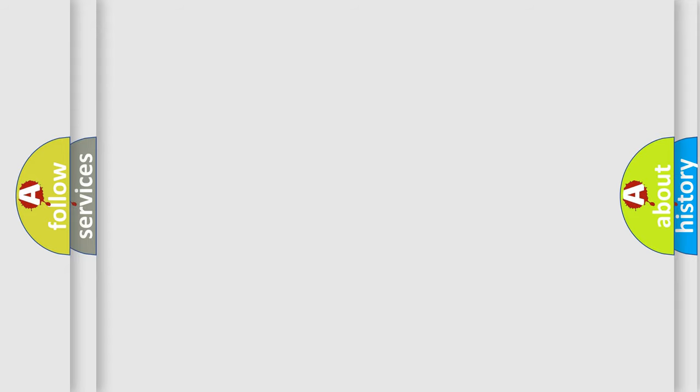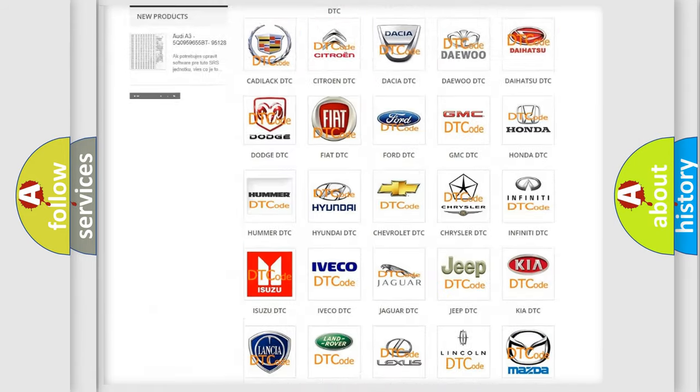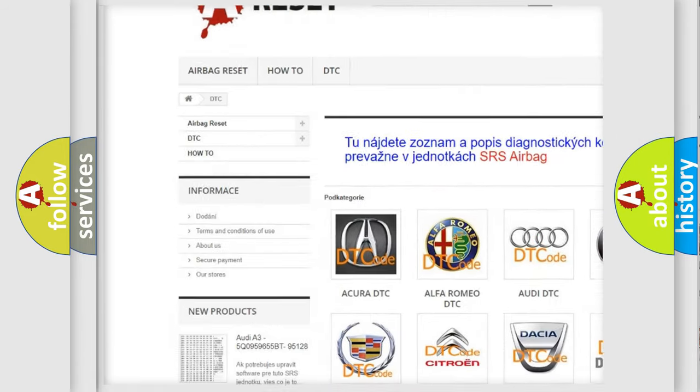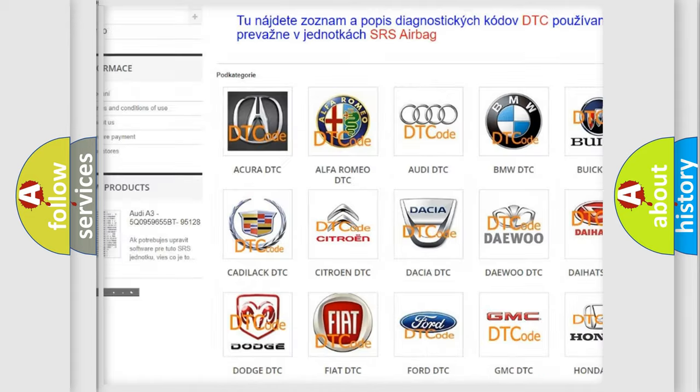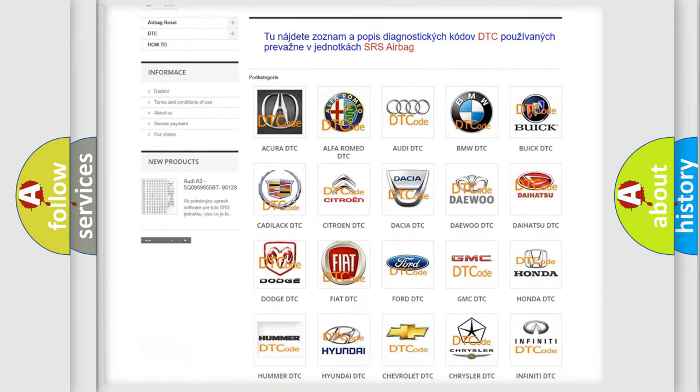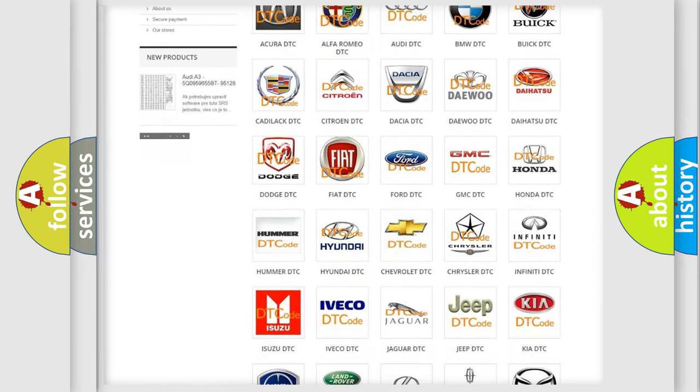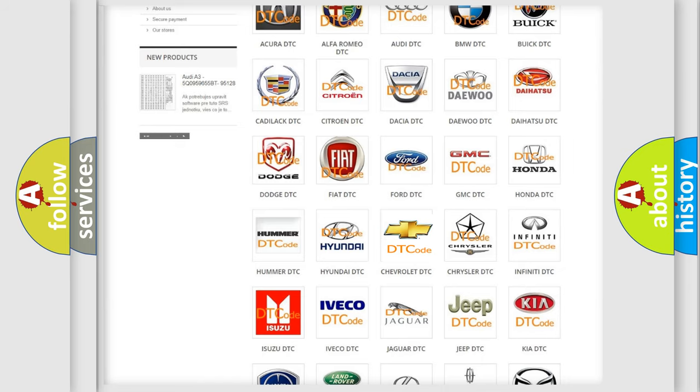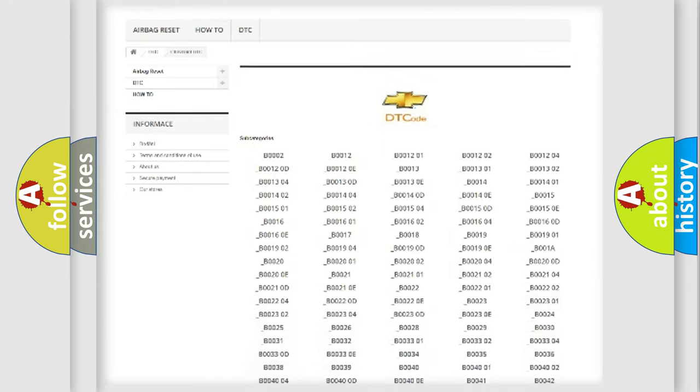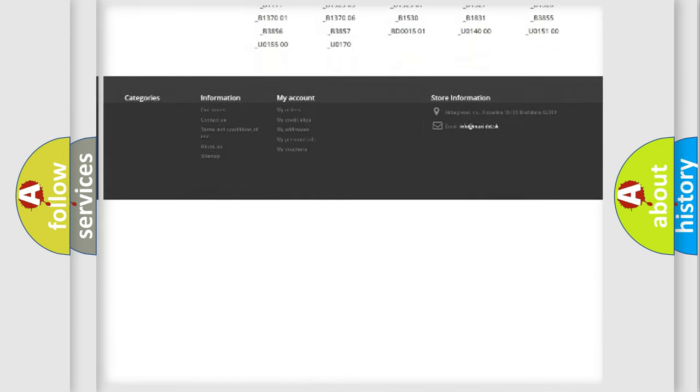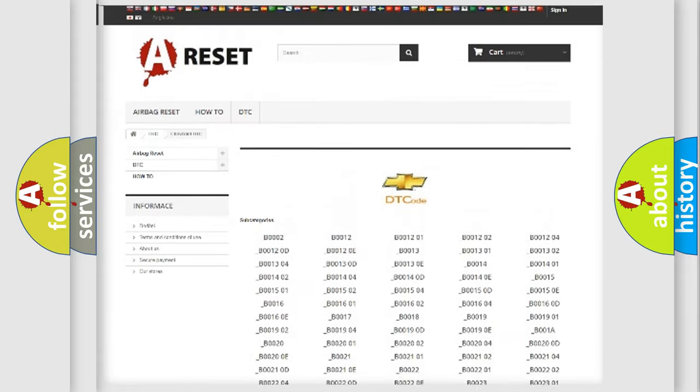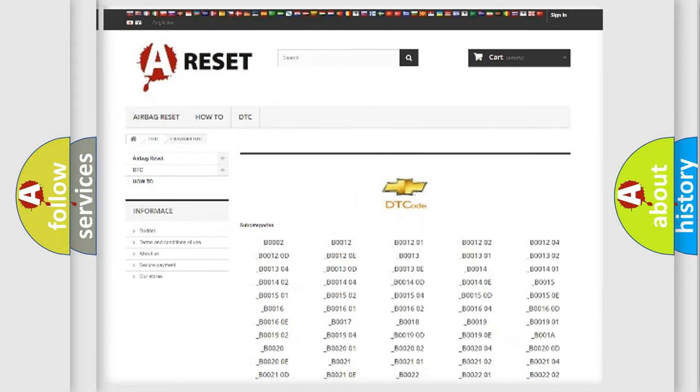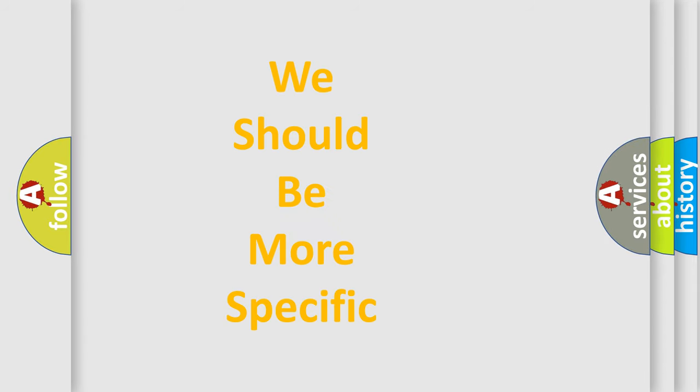Our website airbagreset.sk produces useful videos for you. You do not have to go through the OBD2 protocol anymore to know how to troubleshoot any car breakdown. You will find all the diagnostic codes that can be diagnosed in Chevrolet vehicles, and many other useful things. The following demonstration will help you look into the world of software for car control units.